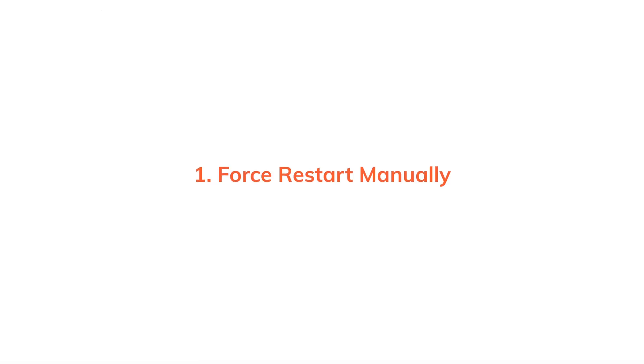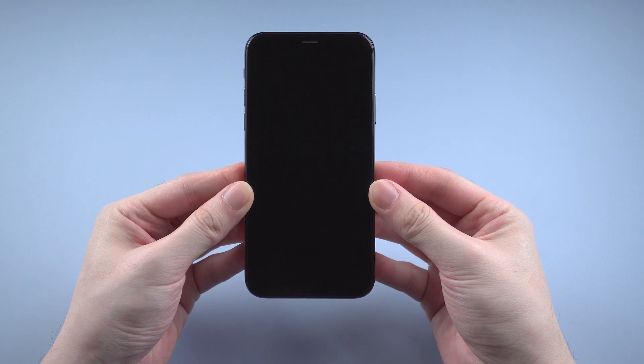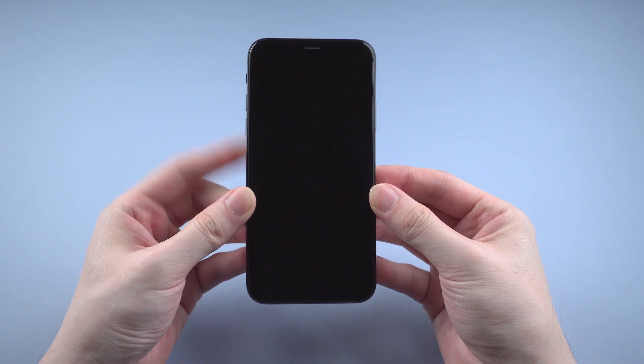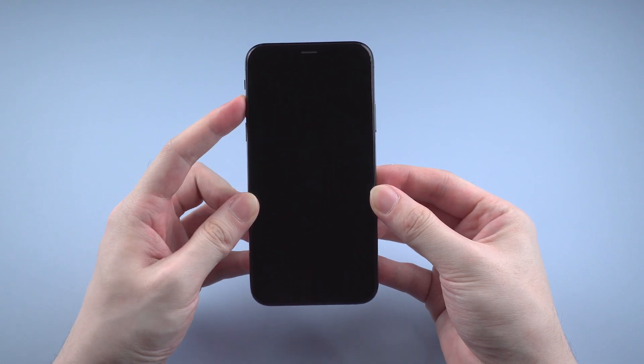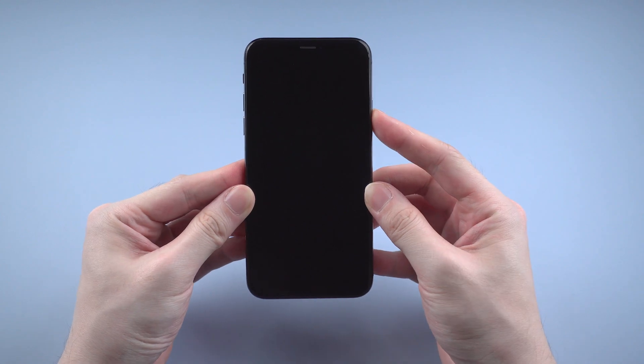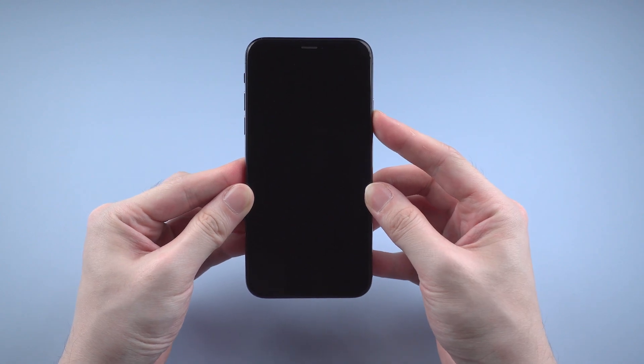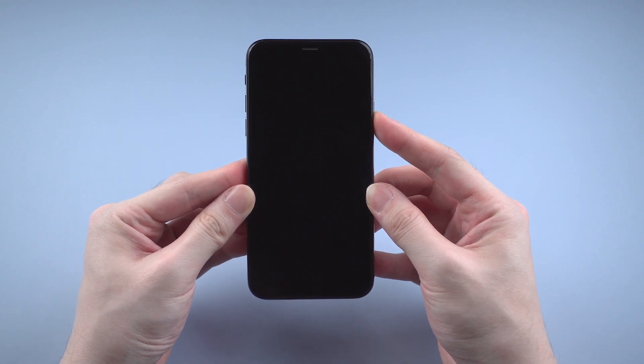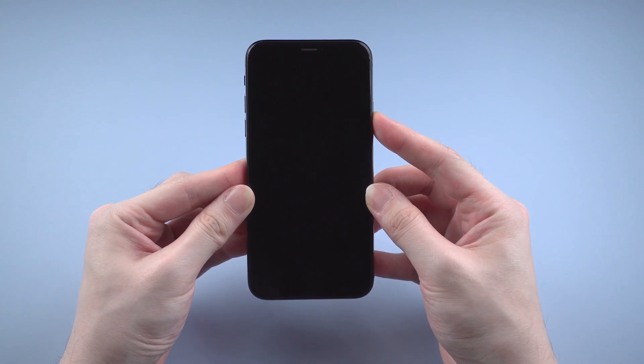Now let's dive in. The first tip is to force restart your iPhone X manually. To force restart iPhone X, you just need to press and release the volume up button and volume down button. Then press the side button till the iPhone reboots.